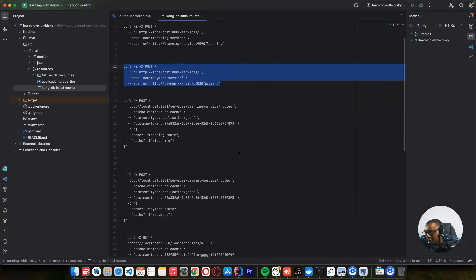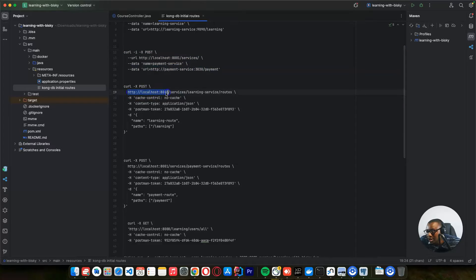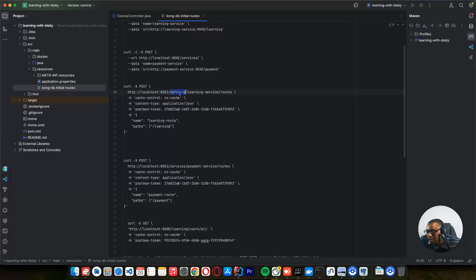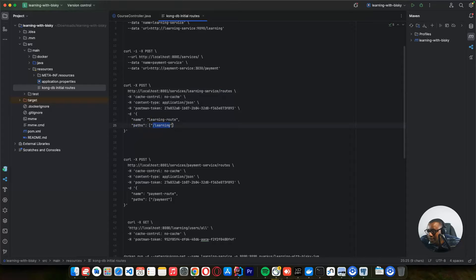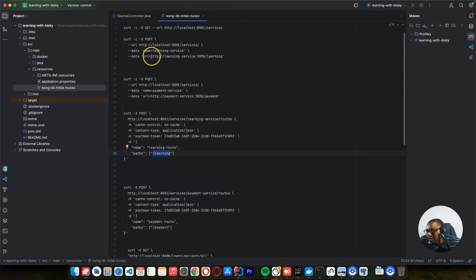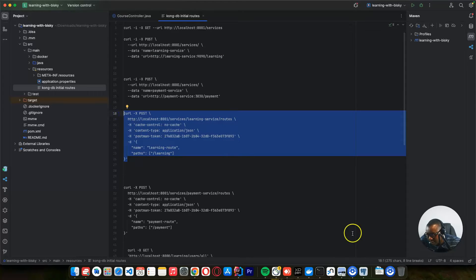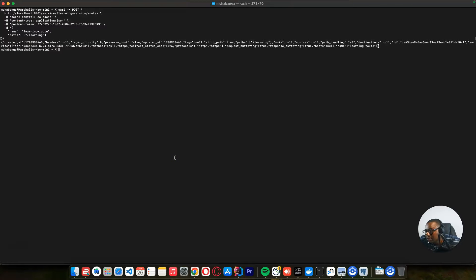Let's go to this file and continue. To create routes, we use this URL — it's an administration URL on port 8001. We specify the service name that we created and then the routes. In the routes, we need to specify that the path is learning. So if a request comes to the Kong gateway and it matches this route, it will be sent to the upstream service. We need to create these routes for this service. You can get this file in the description. We go to our terminal, add this route, and a route has been created.